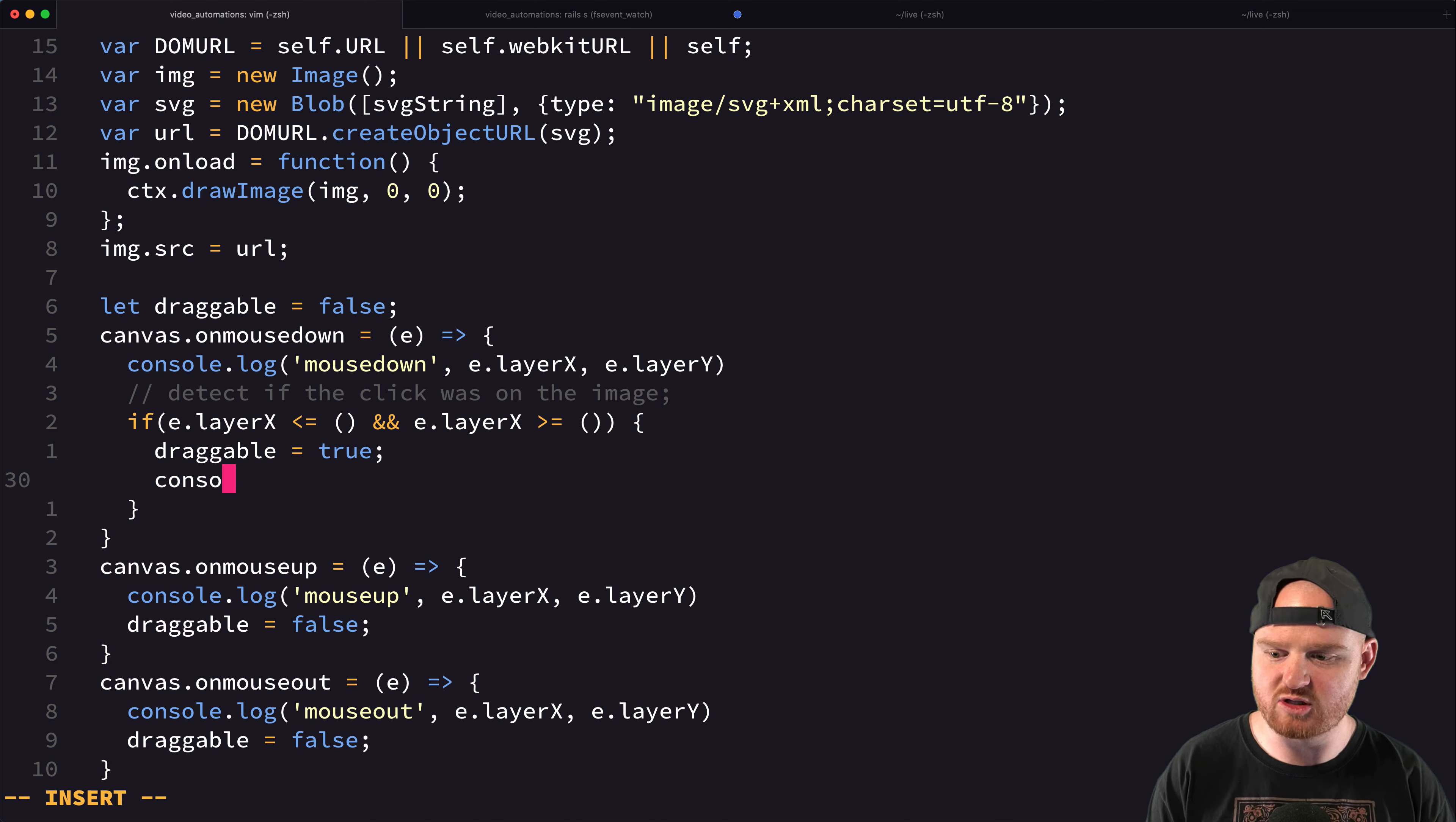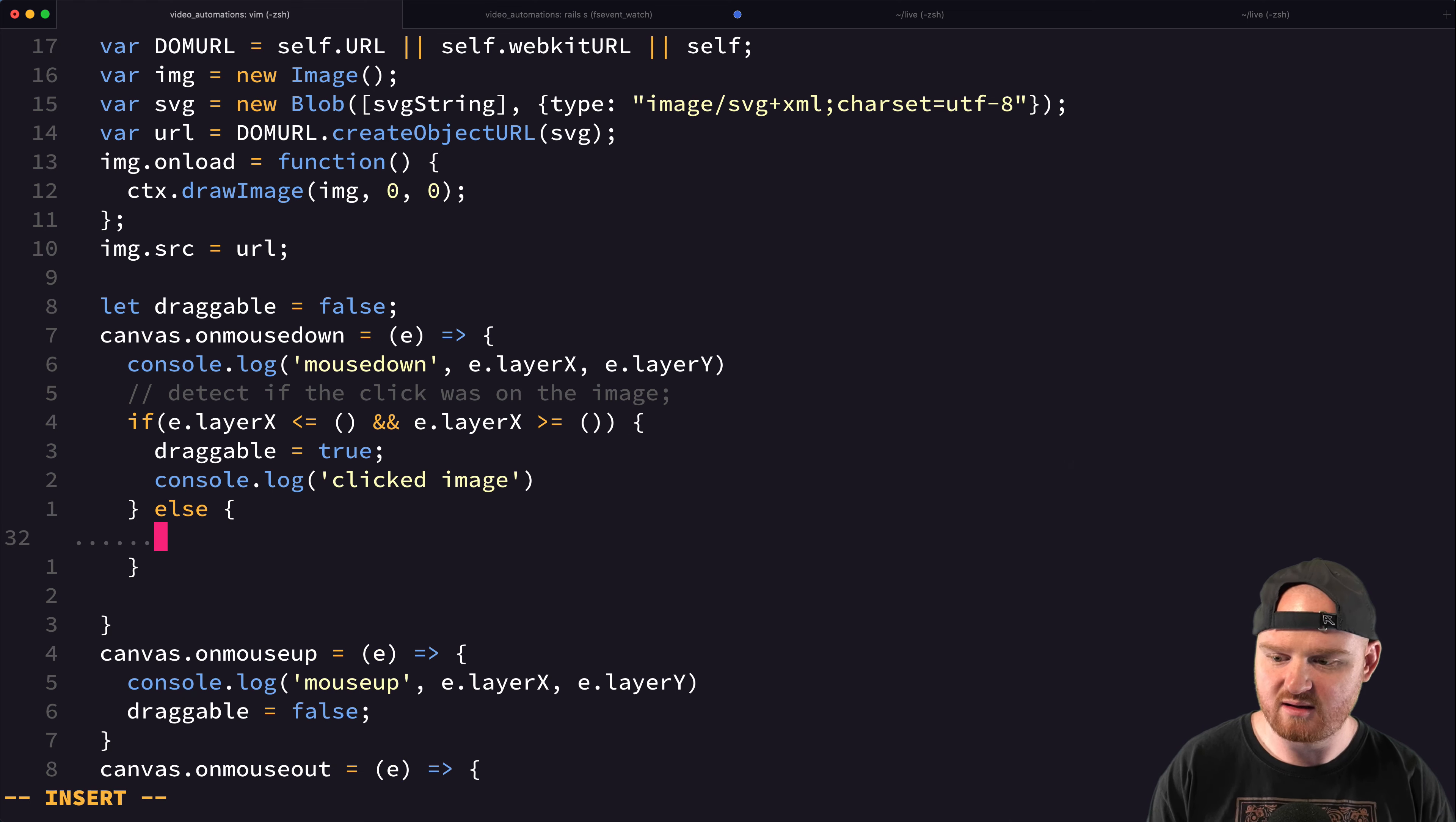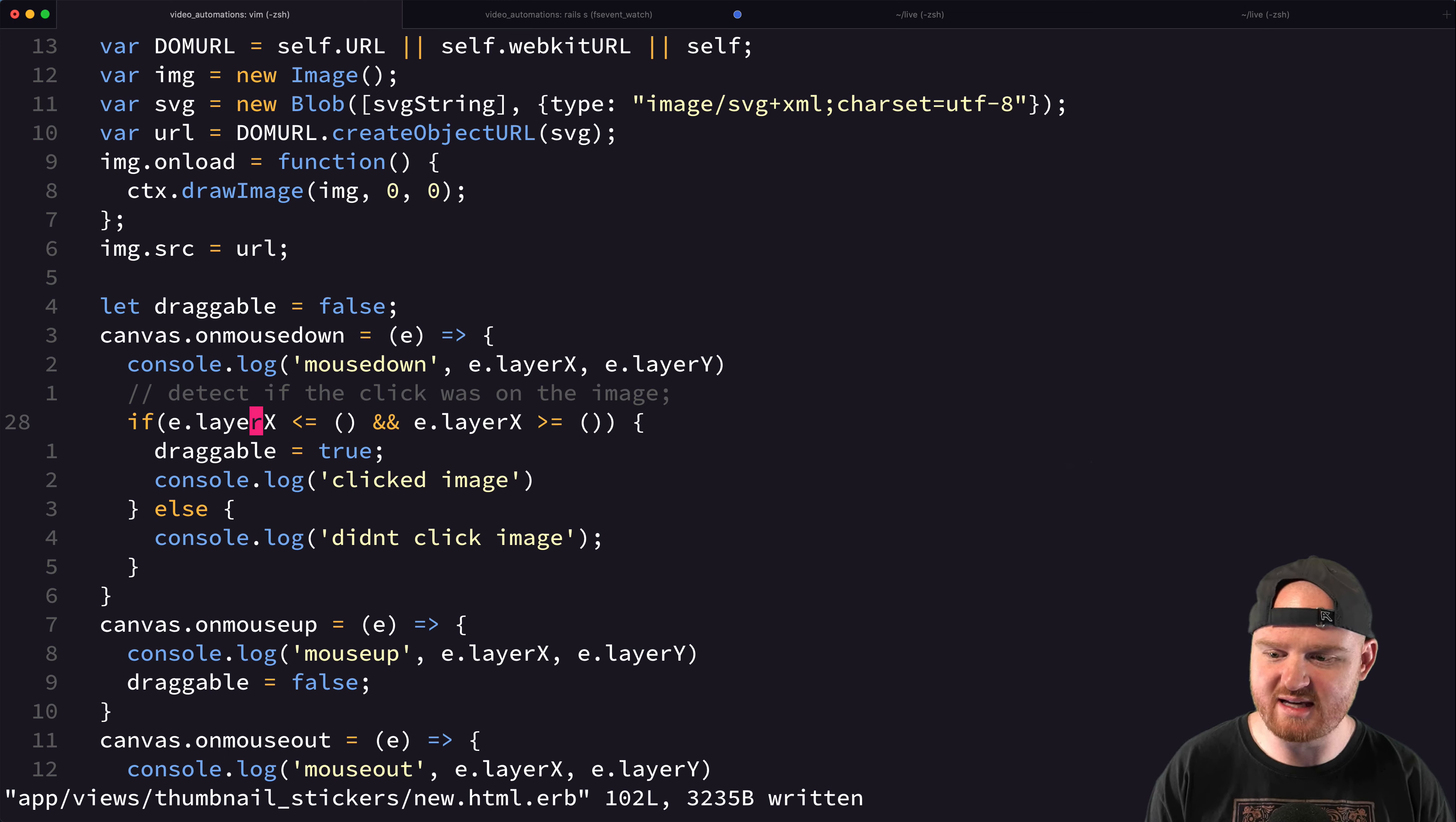Otherwise, we'll say else like console.log didn't click, didn't click the image. And so what is this actually going to look like? So if where we click on the page is less than,